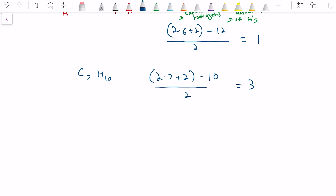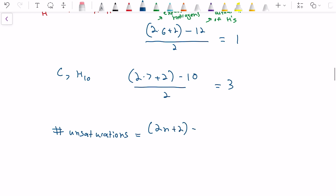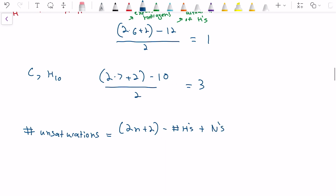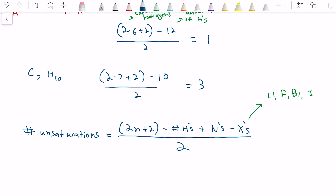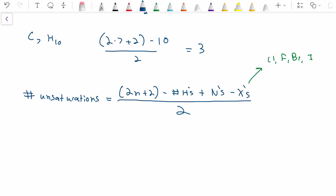Of course, we're not always going to have purely hydrocarbon molecules. How do we account for other atoms such as nitrogen and oxygen? The full formula is: number of unsaturations = (2N + 2 − number of hydrogens + number of nitrogens − number of halogens X) divided by 2, where X is going to be chlorine, fluorine, bromine, iodine, etc. This is our full expression for how many unsaturations we're going to have.